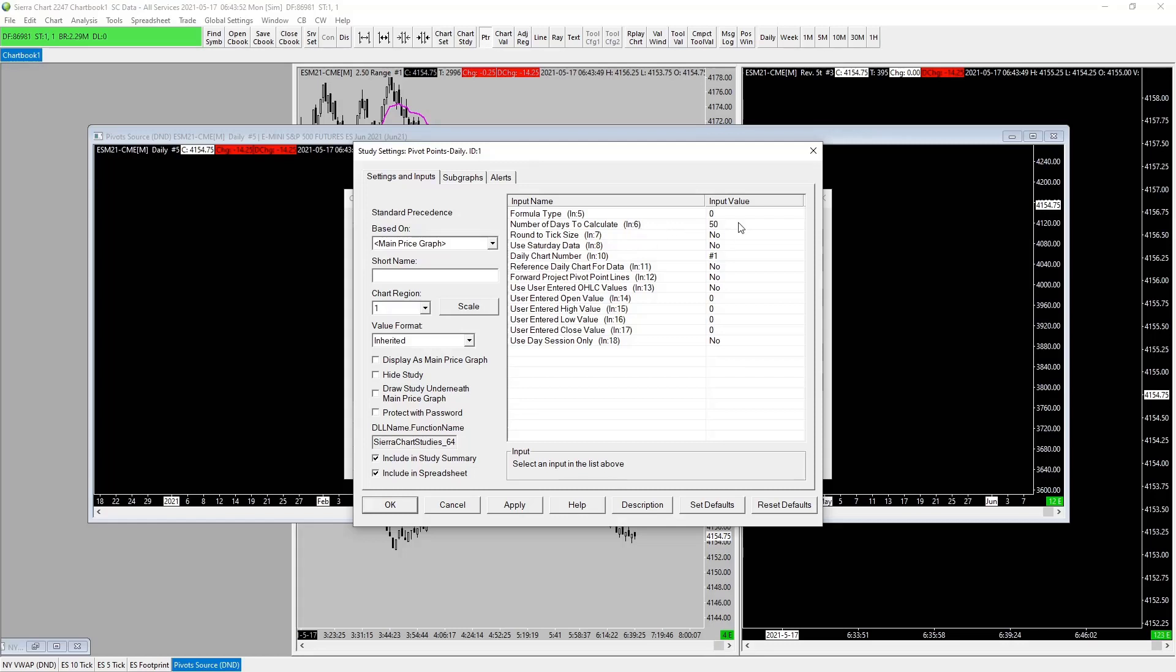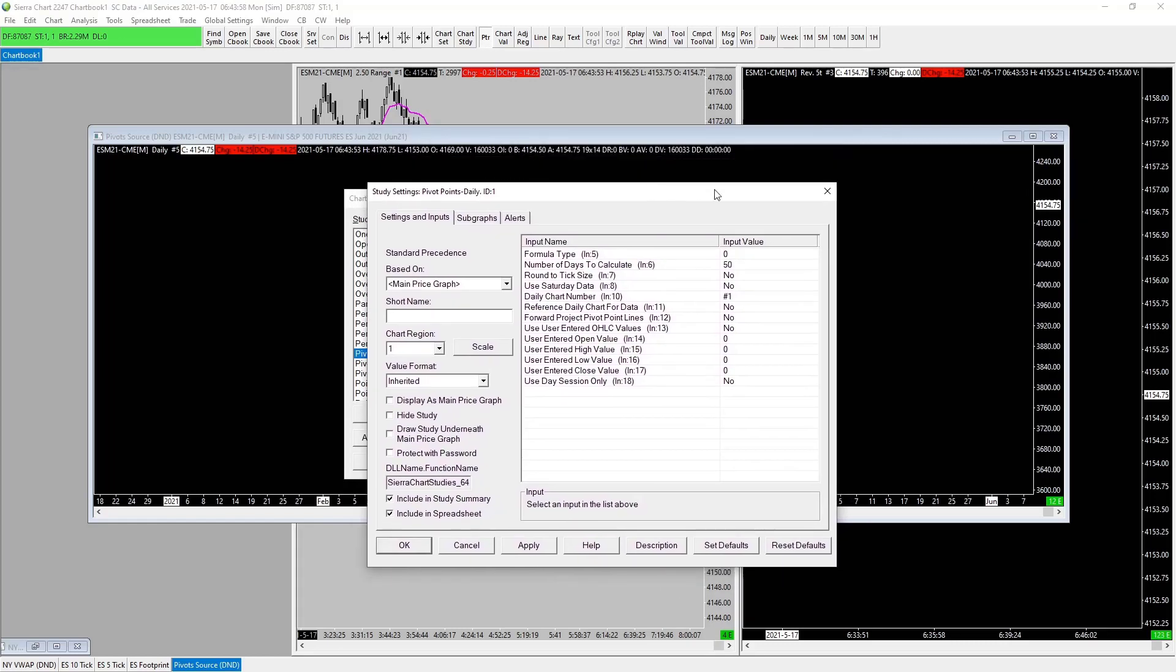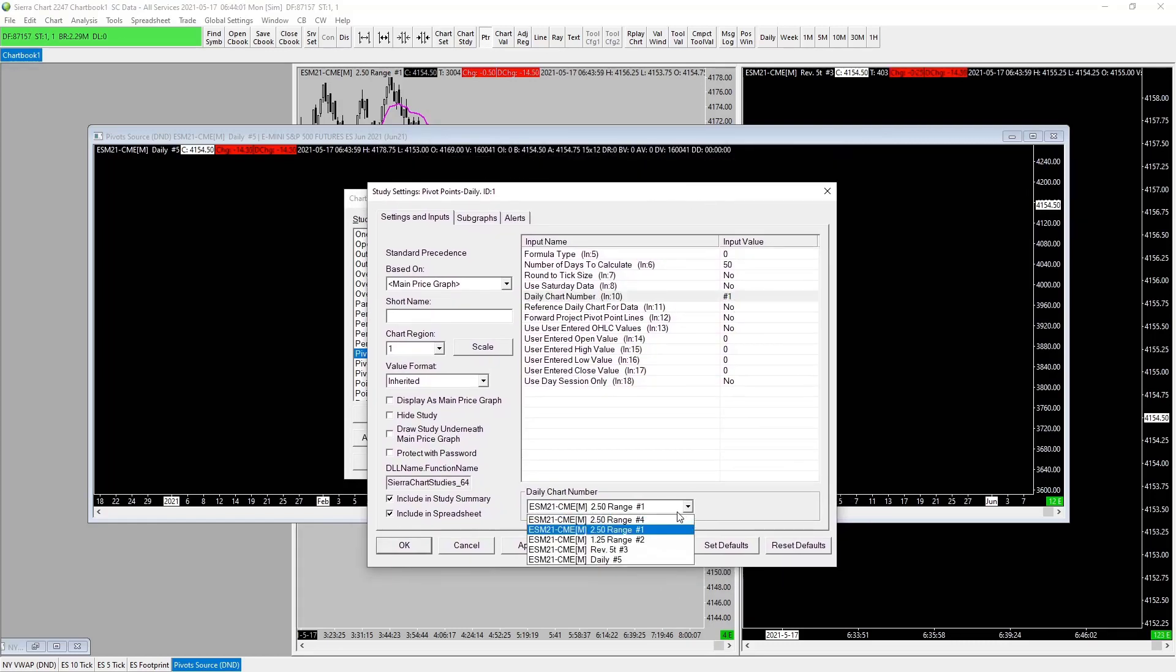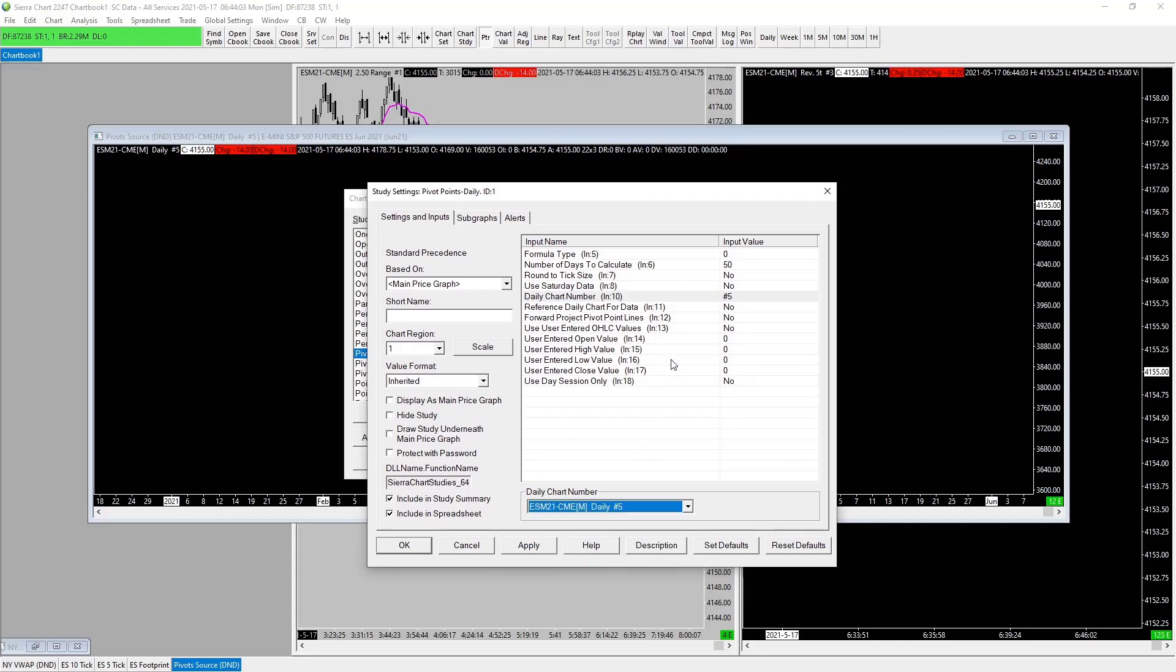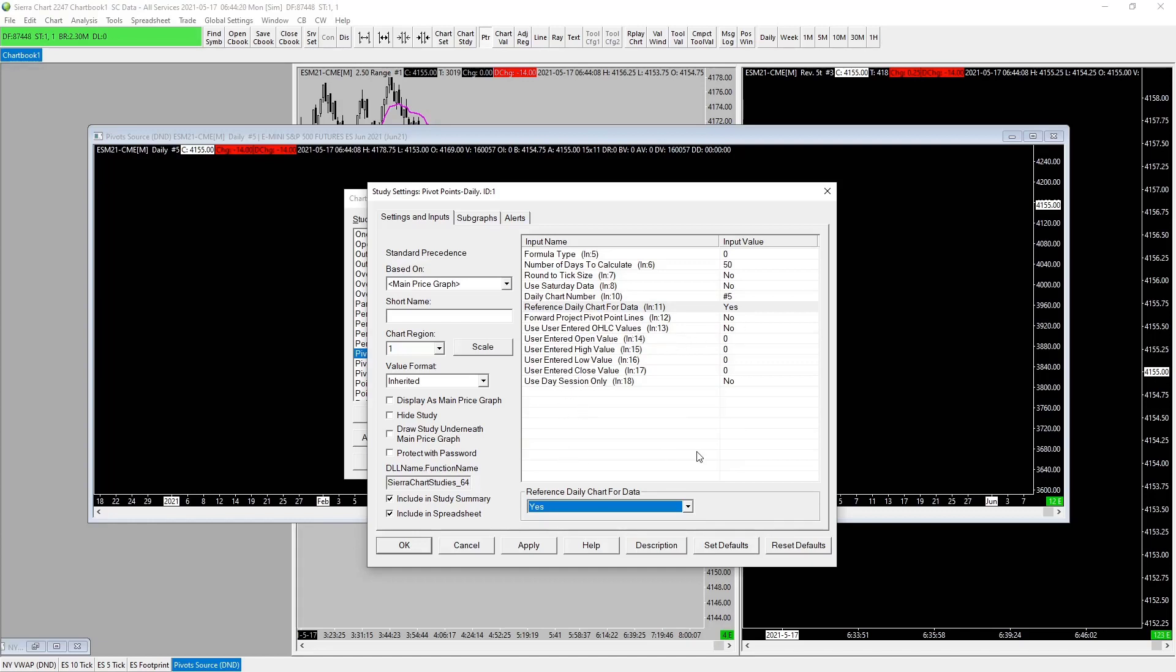Number one, no, we want our daily chart number to be number five, our current chart number as previously mentioned, number five. Reference daily chart for data, yes. Forward project pivot lines, no. Use entered high low close values, no. Entered open value, blah blah blah blah, so the rest is fine. Use day session only, no.